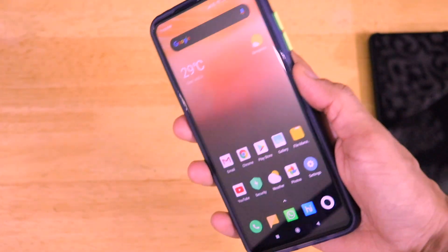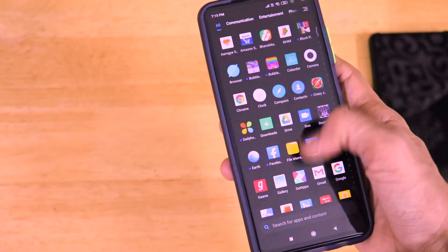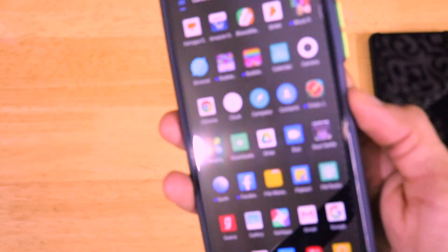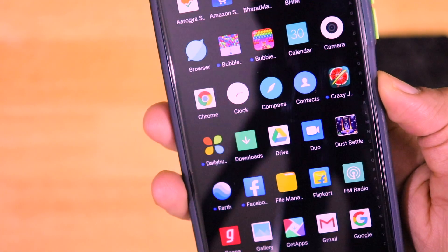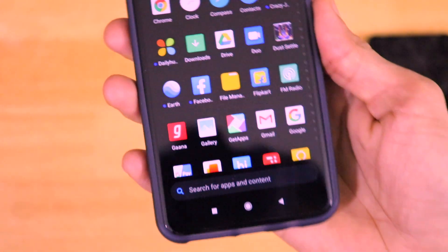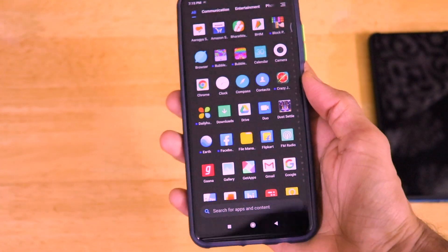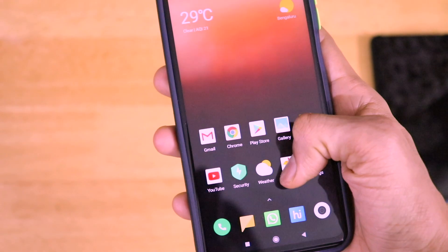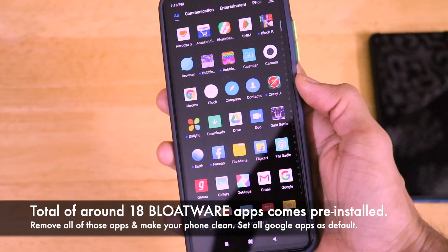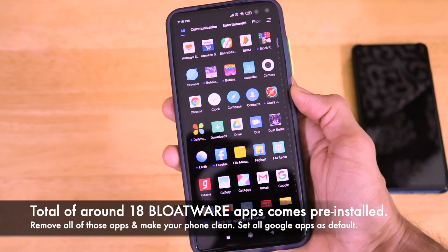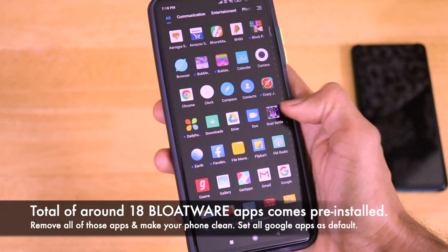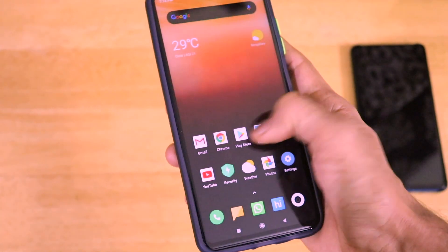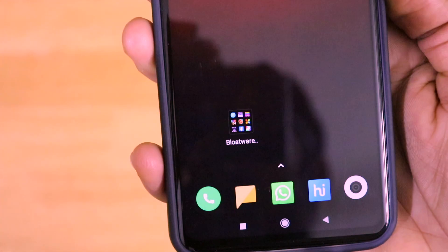As we all know, Xiaomi or its sub-brands Redmi and POCO, as a part of their cost-cutting spree, they include a lot of advertisements or ads and a lot of bloatware in these devices. And POCO X2 is not an exception.